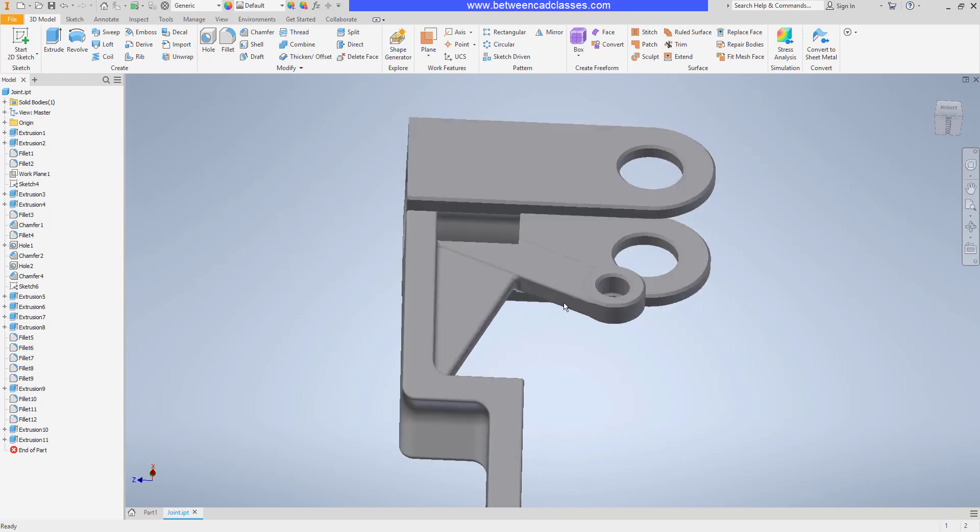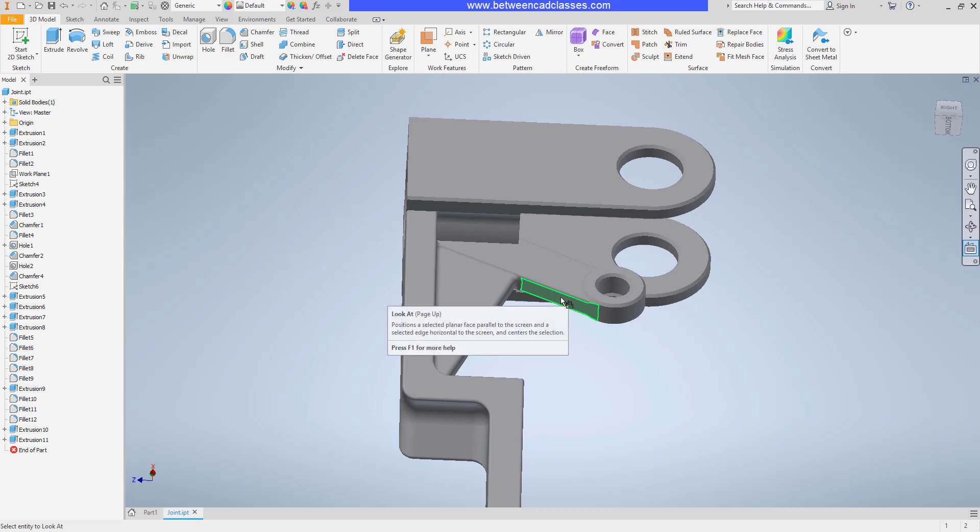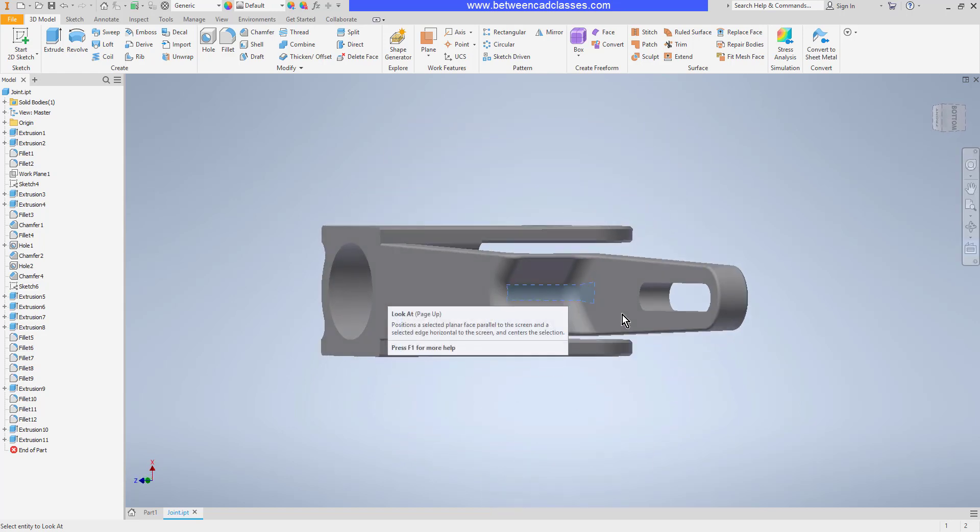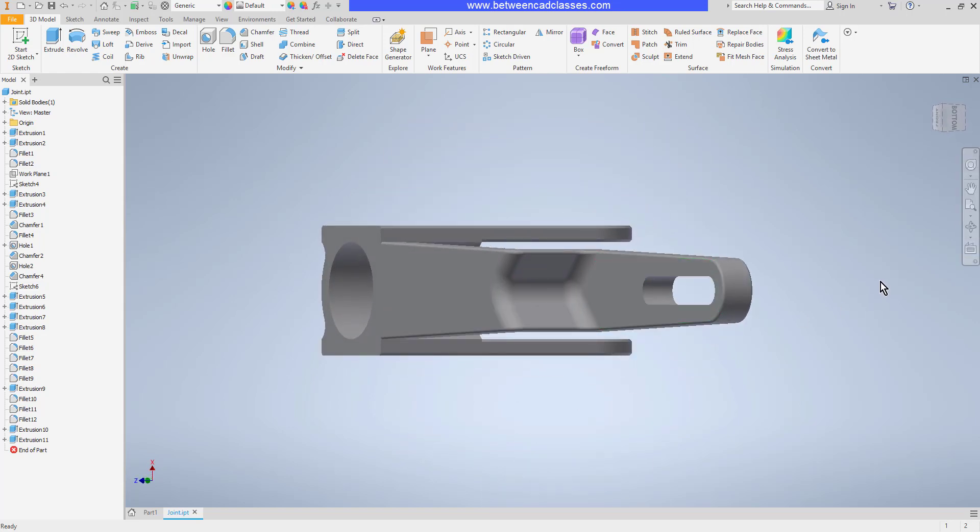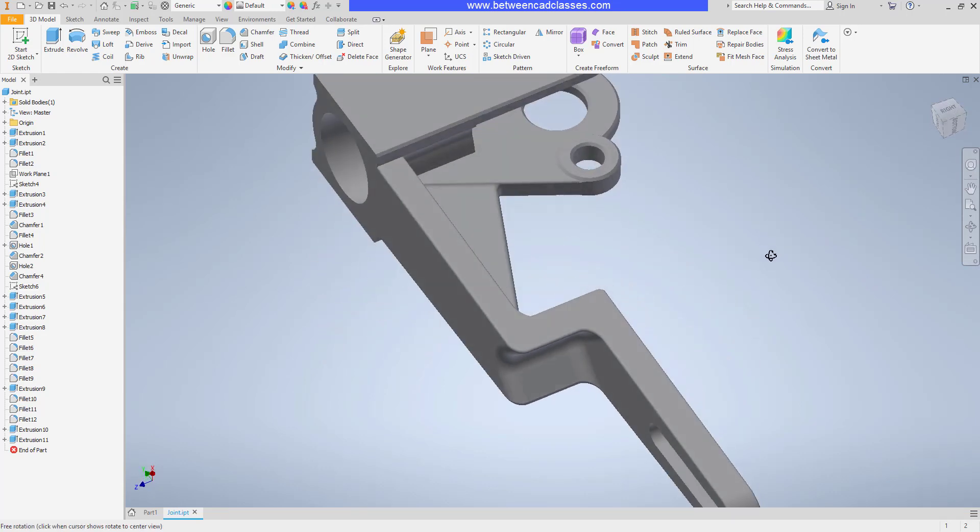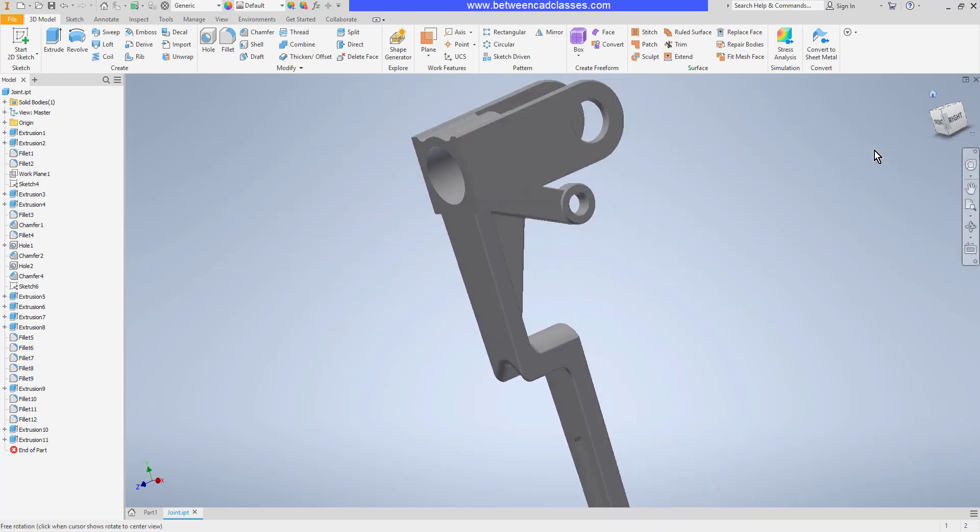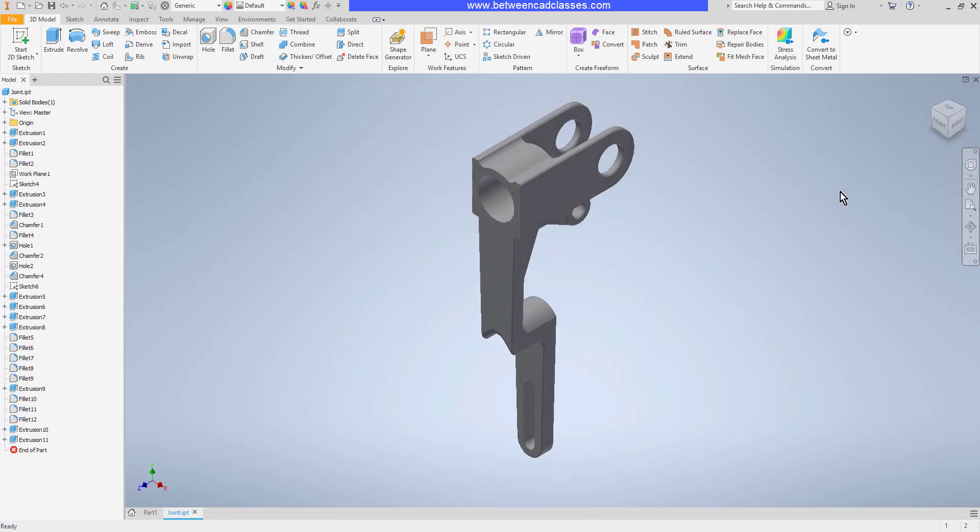But if you think about this angled surface in here, if I want to look directly at it, I don't have a face on the view cube that's associated to that. But I can use my look at tool to look directly at that angle. And again, I'll go ahead and click home to return back home.